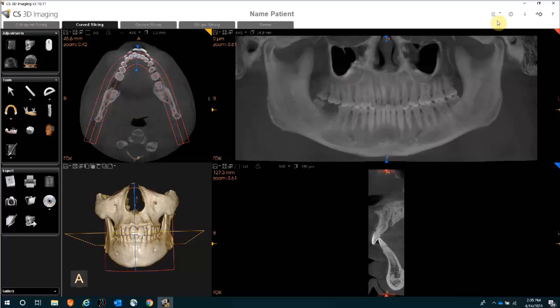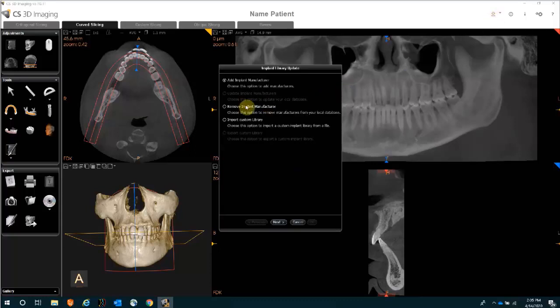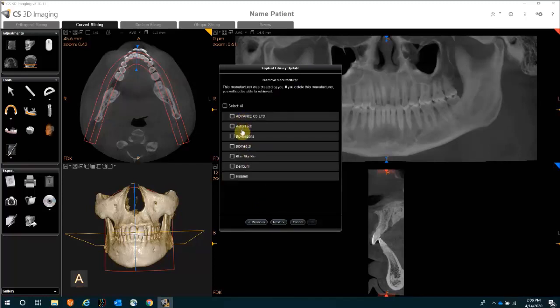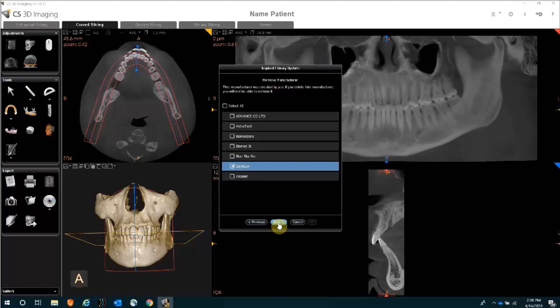If you are looking to remove an implant manufacturer from your list, go back to the same icon — your implant library management tool — and click on it. Select the option to remove, then click Next. Pick from your existing imported library, select which one you would like to discard, click Next, and you will no longer see that implant library.